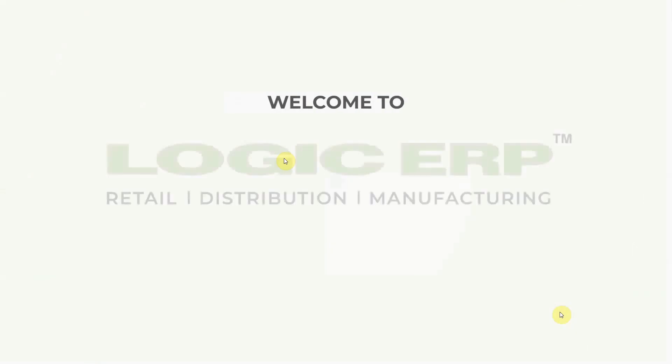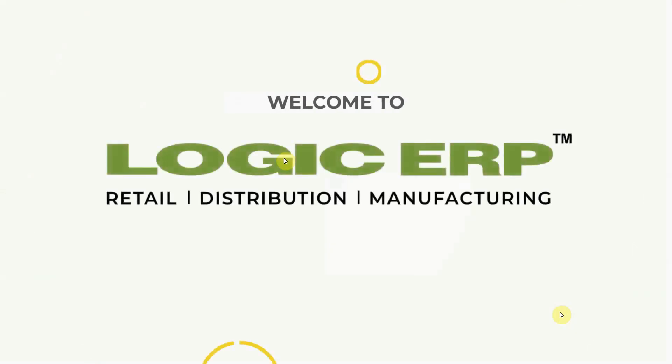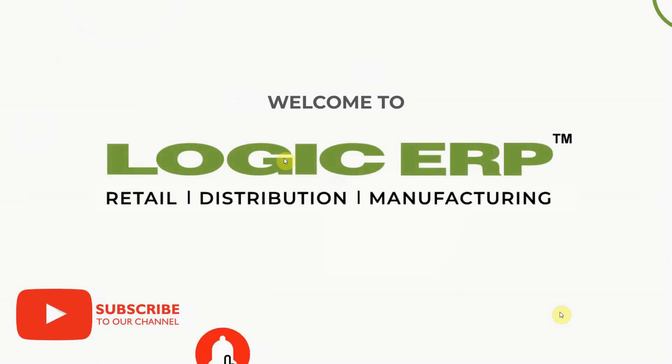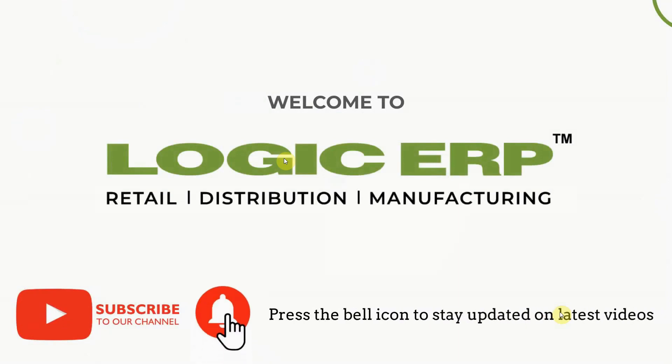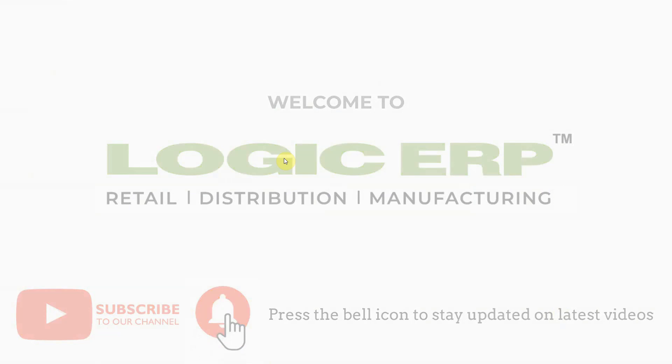Hello and welcome to Logic ERP. Subscribe to Logic ERP YouTube channel and press the bell icon to stay updated with the latest videos.